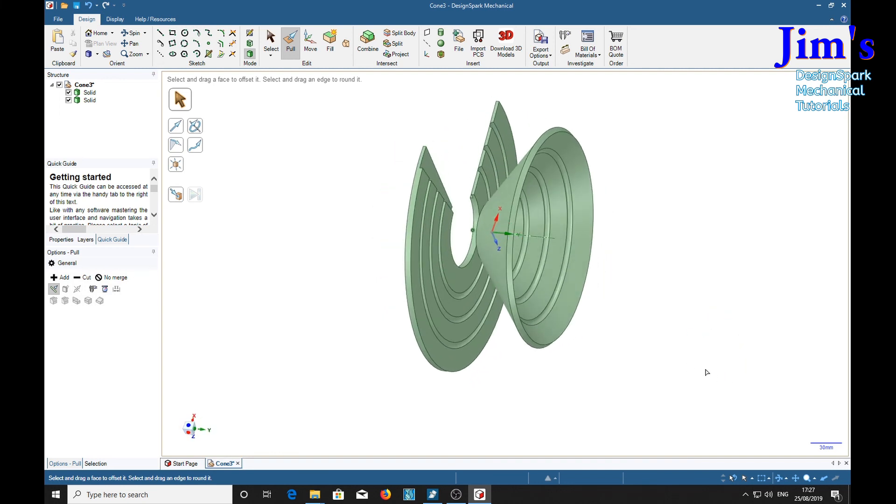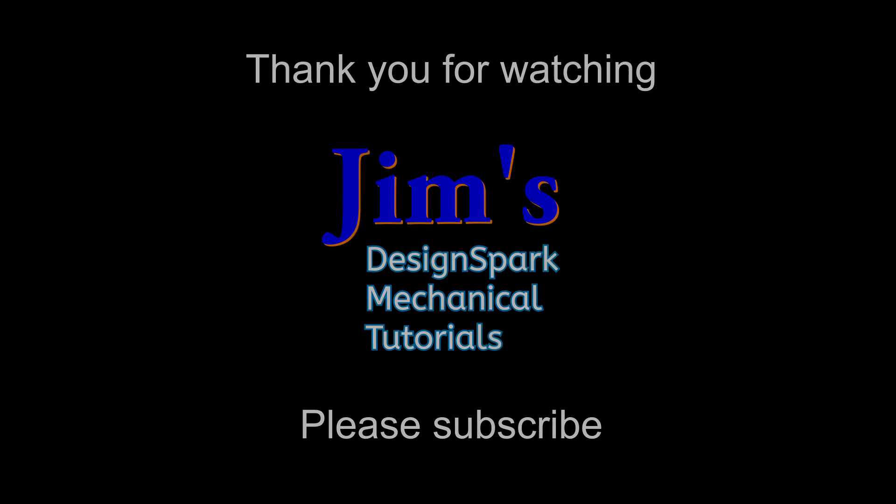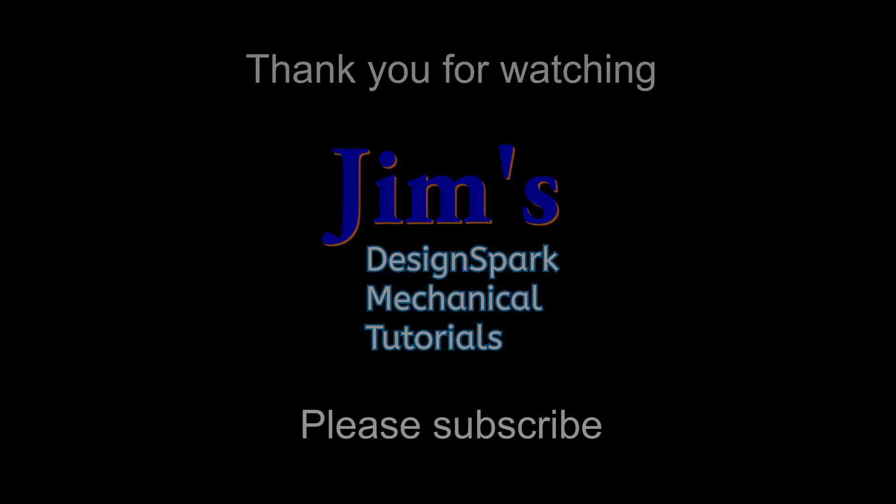Hope you have found this interesting, maybe even exciting. Please subscribe and I'll see you again very soon. Thank you.